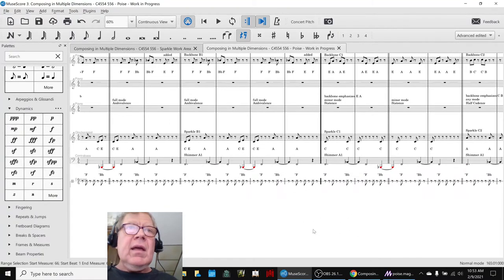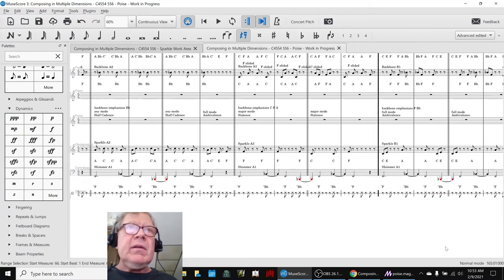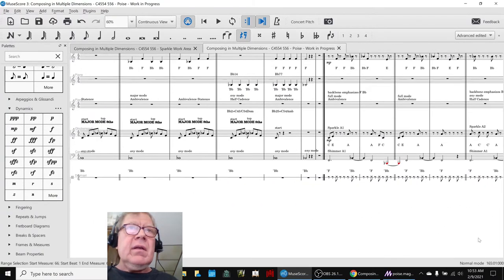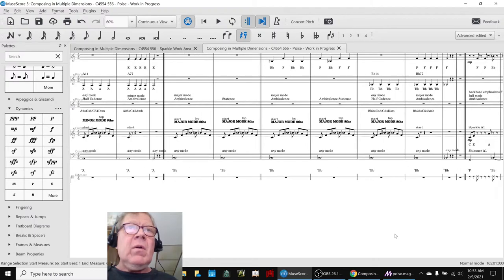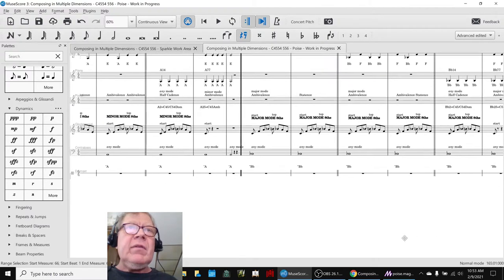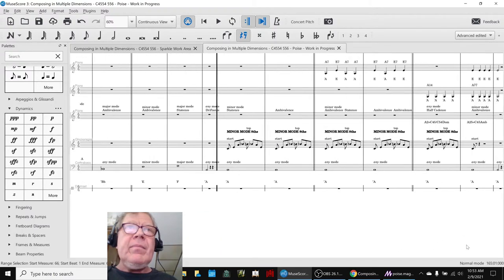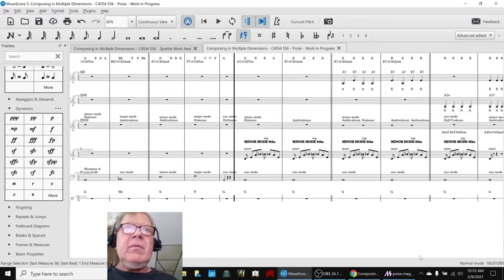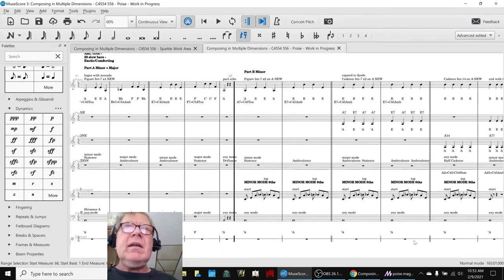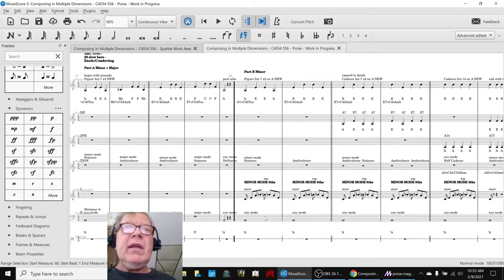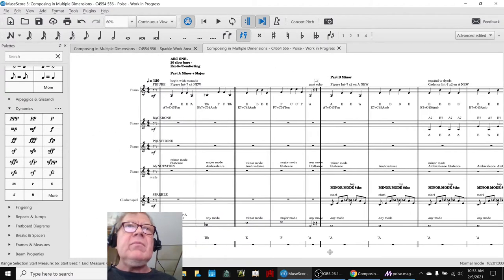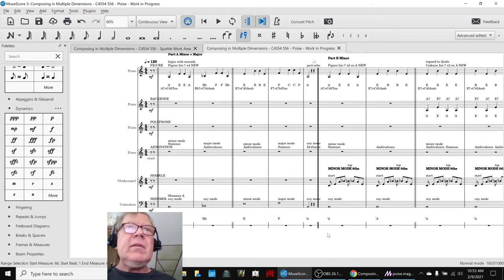And there was one other part that was kind of cool in here. We're not going to play the whole thing for you. But, we added, I think we may have added this, maybe it was today. We put in some sparkle. Put in some sparkle at the beginning. We didn't have that before.